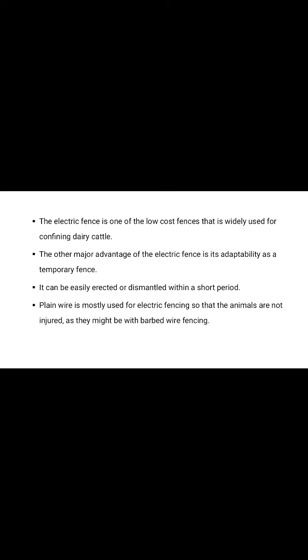The electric fence is one of the low cost fence that is widely used for confining dairy cattle. The other major advantage of electric fence is its adaptability as a temporary fence. It can be easily erected or dismantled within a short period. Generally, plain wire is mostly used for electric fencing so that animals are not injured as they might be with barb wire fencing.